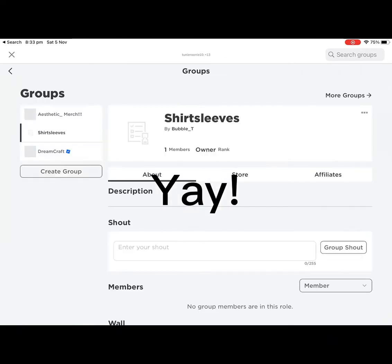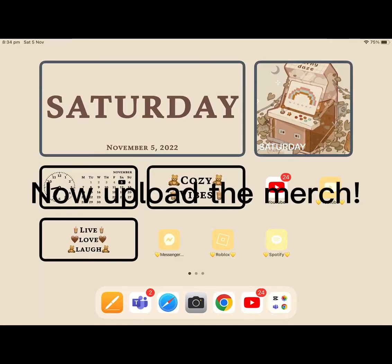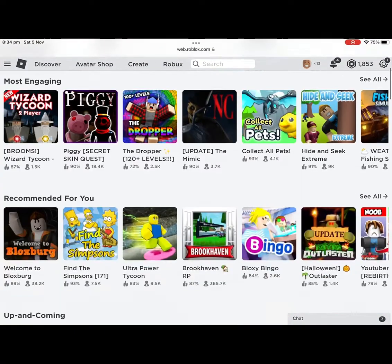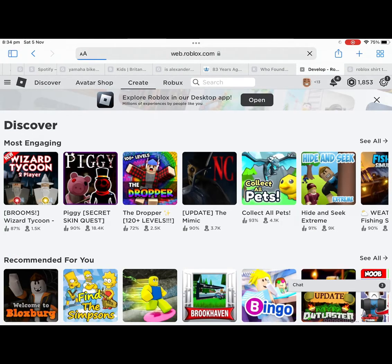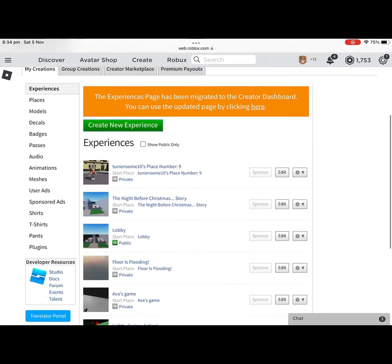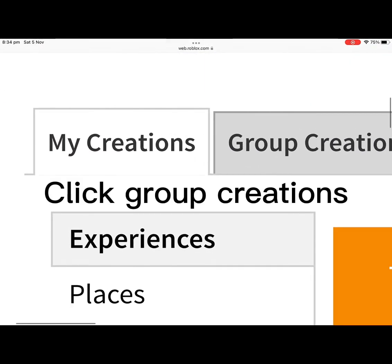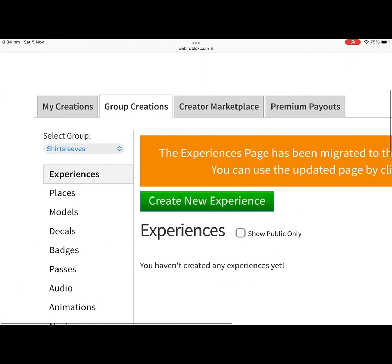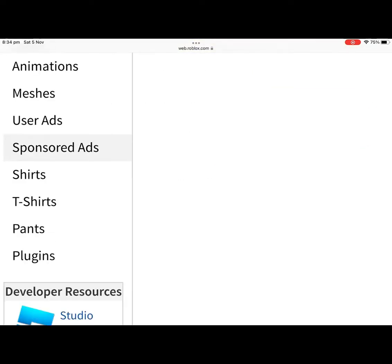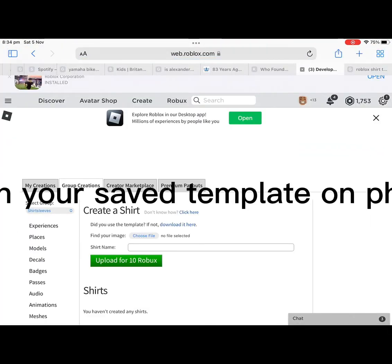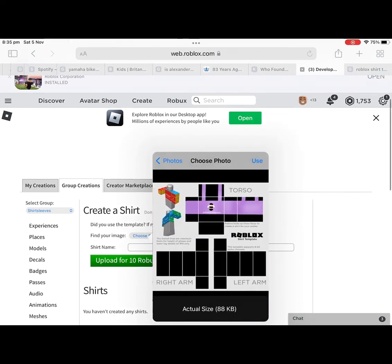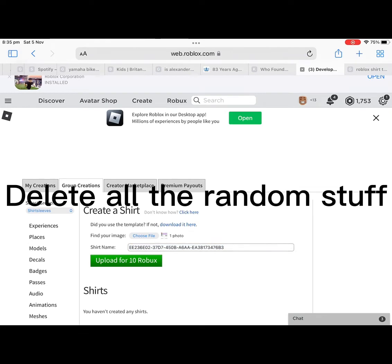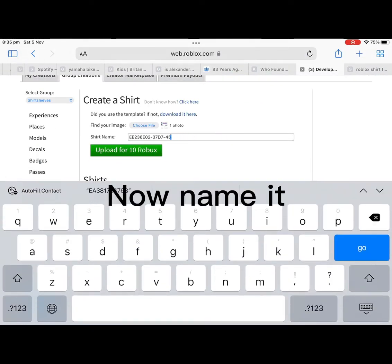Yay, that means it worked! Now we upload your merch. Click Group Creations, put in your saved template on photos, delete all the random stuff, now name it.